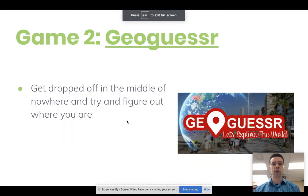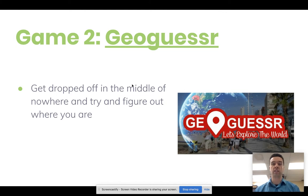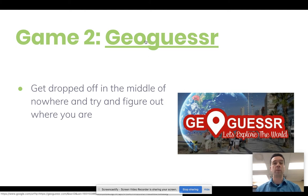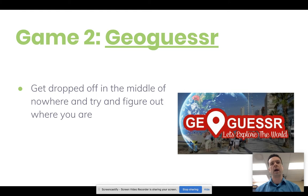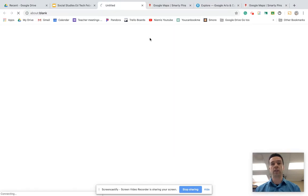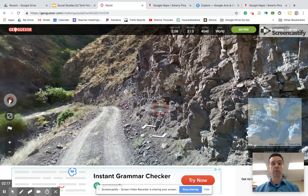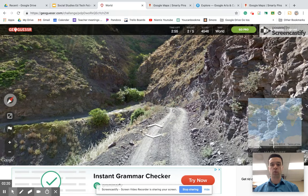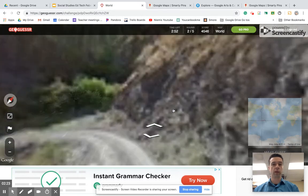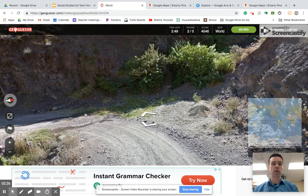The next game is called GeoGuessr. It's similar in the sense that it's geography guessing, but instead of a trivia question, they literally drop you off in the middle of nowhere and you need to walk around and figure out where you are based on clues — road signs, people in stores, anything you can find. If you hit the daily challenge, it's going to drop you off somewhere. This one is a lot longer than Smarty Pins — it might take maybe five minutes or so.